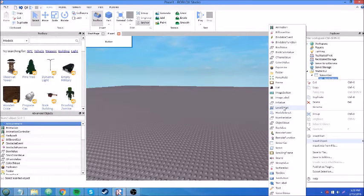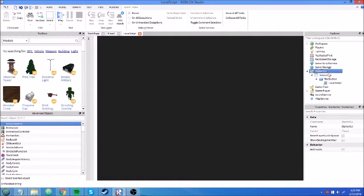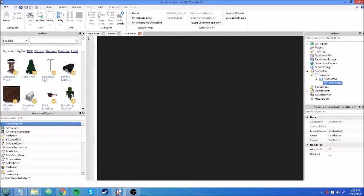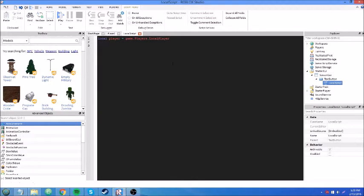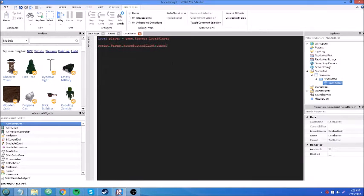We're going to insert a LocalScript because we don't want a server script since StarterGui is client side. Let's make this kill you when you click it. Local player equals game.Players.LocalPlayer. And we can use LocalPlayer because this is a LocalScript. Script.Parent.MouseButton1Click:Connect(function() end).